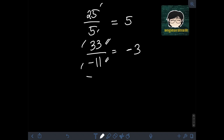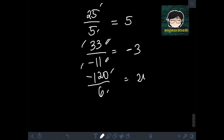Next, we have negative 120 divided by 6. Performing the division: 120 divided by 6 is 20. Since the given numbers have unlike signs — one negative and one positive — the final answer should be negative 20.